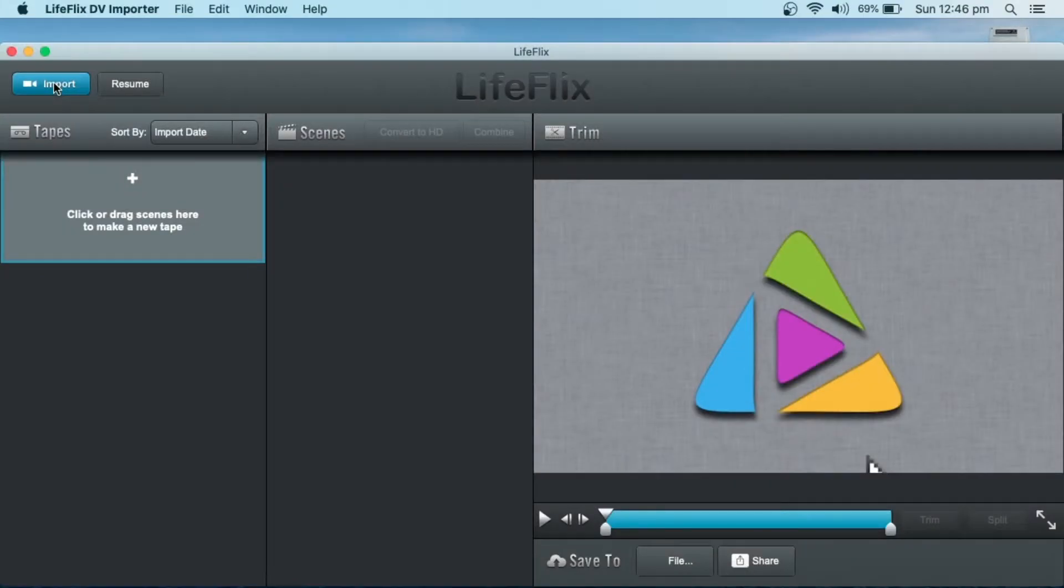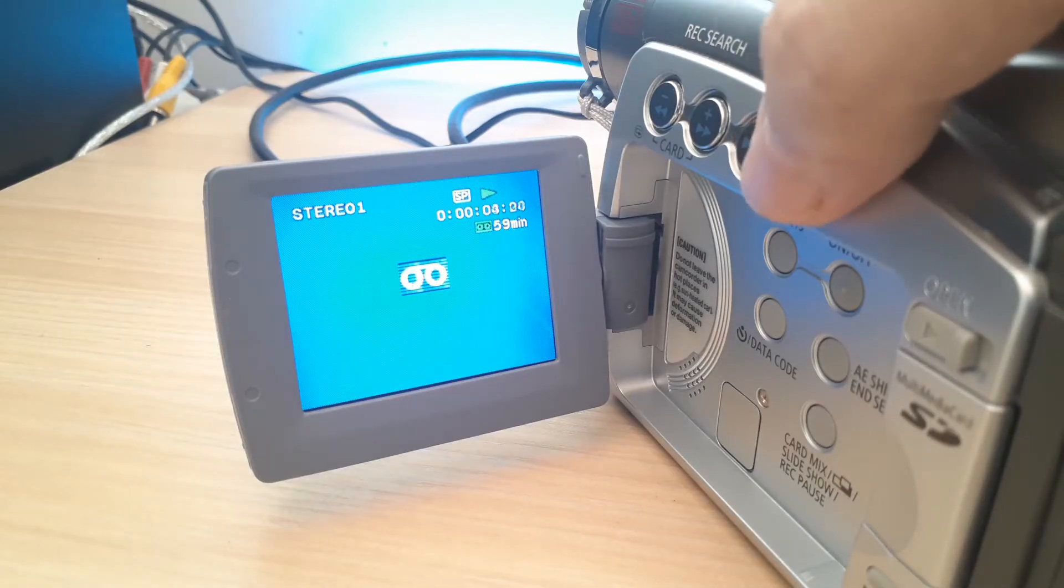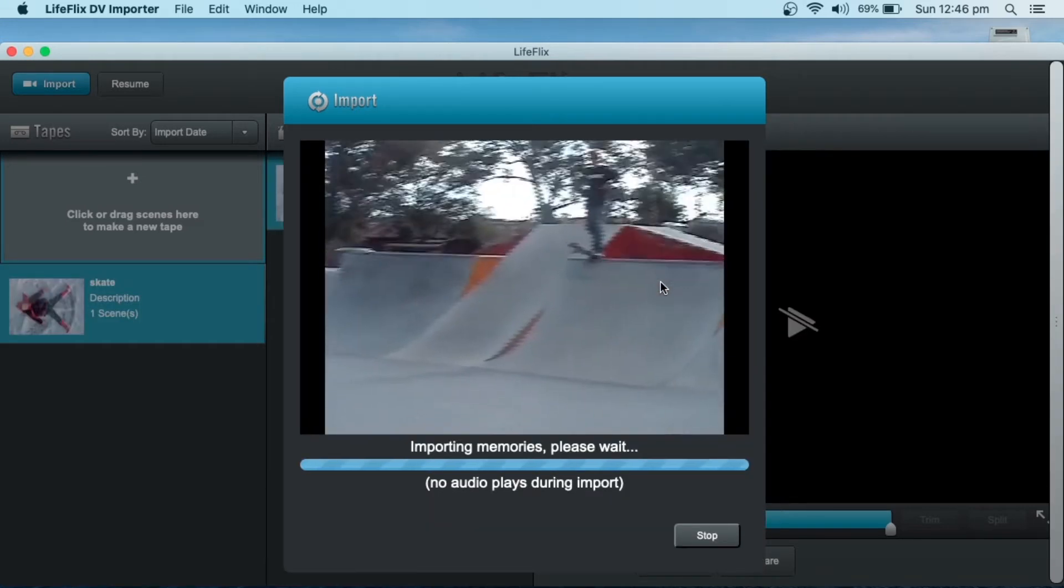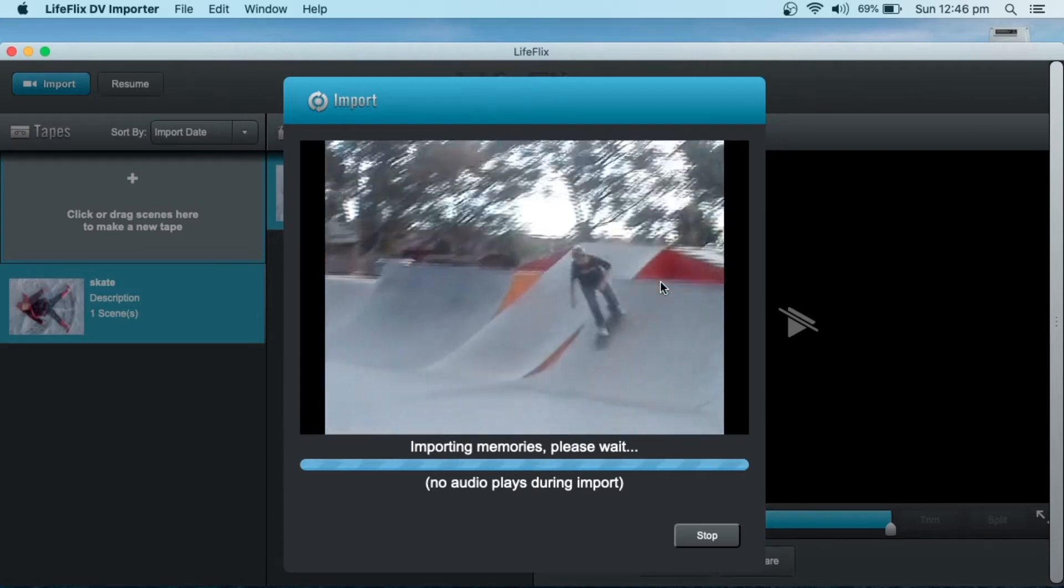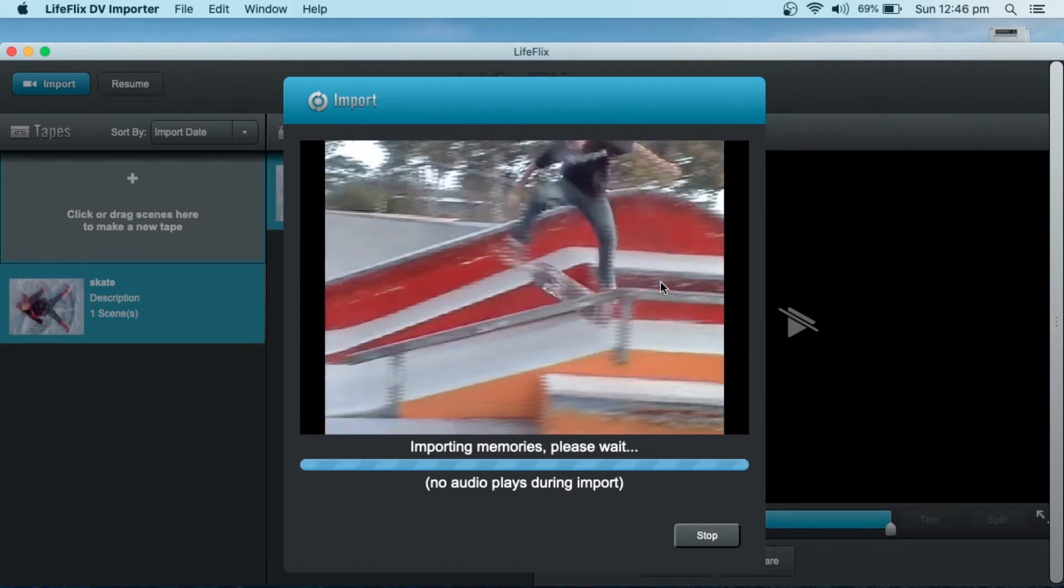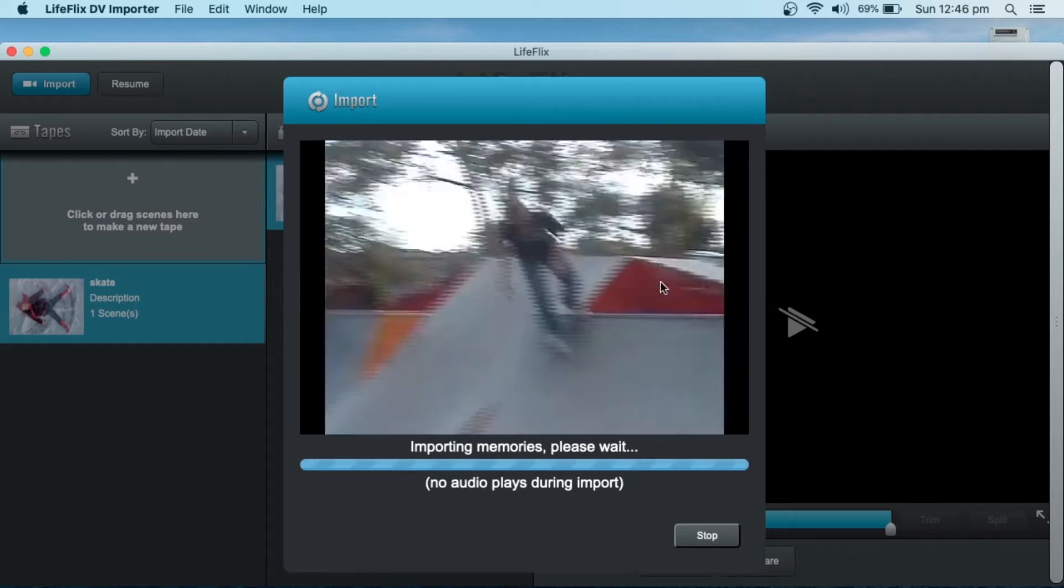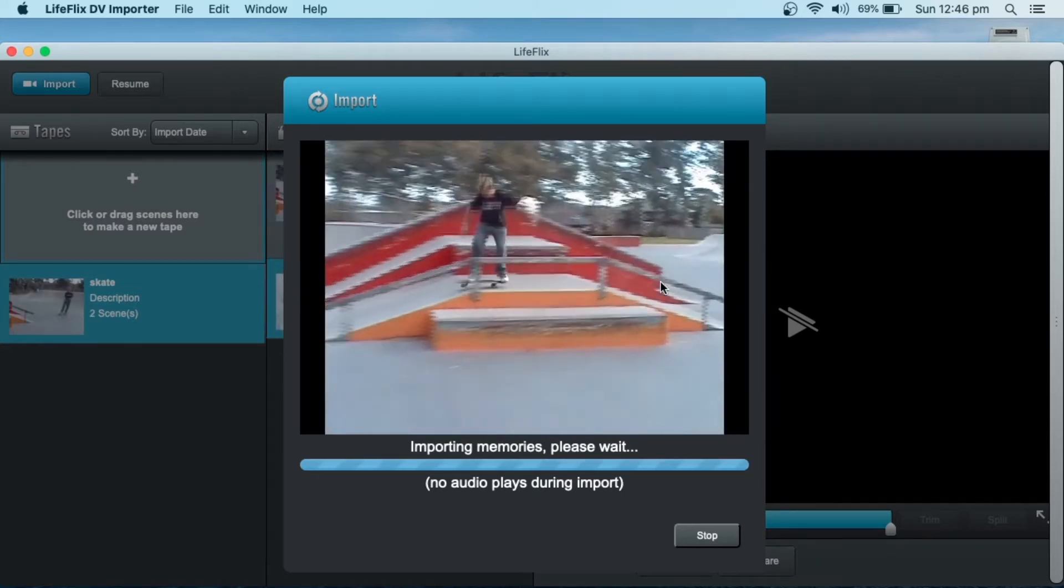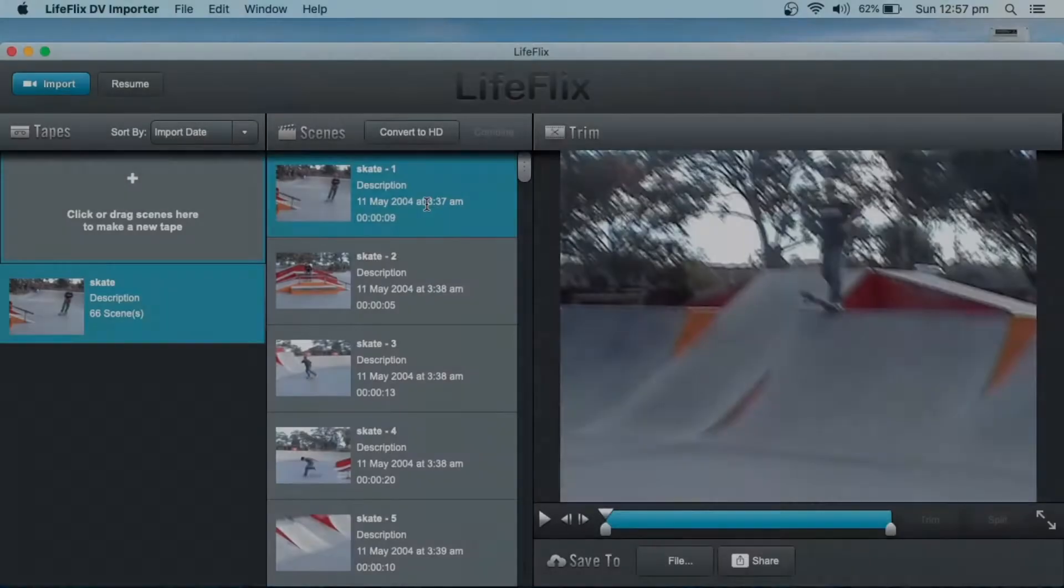So this is what LifeFlix actually looks like. By simply clicking the import button, a new window is going to open where you give the tape a name. You can give it a description. So you'll hit play on the camera and then simply select import. And LifeFlix will start showing the video and it'll break down all the scenes. So every time you've hit stop on the camera and started recording something new, each one of those moments is a scene. So it's going to do the whole tape, so I won't bore you doing the whole tape.